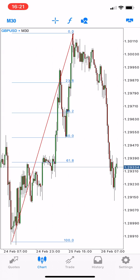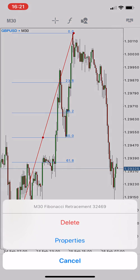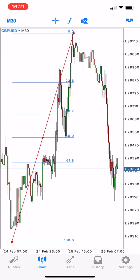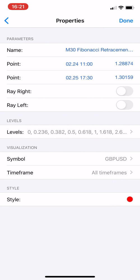Now we can customize it. Click on the Fibonacci line, then click on Properties. As we see here, this is the name point — I will rewrite it to be more clear.